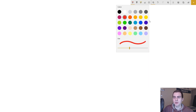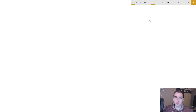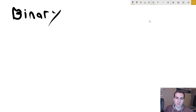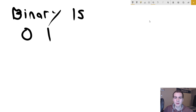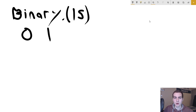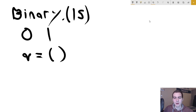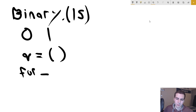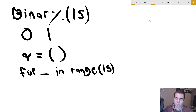So how can we use this queue to generate a subset of every single possible solution? Let's do a basic example with binary numbers. Say we want to generate all the binary numbers up to 15. We'll set up a queue, start with a blank string, and run a for loop in range 15 since we want to generate 15 numbers.